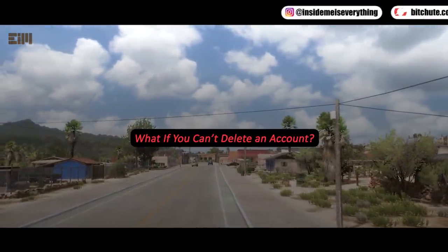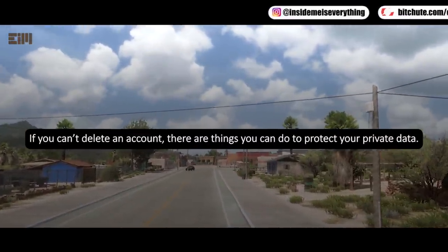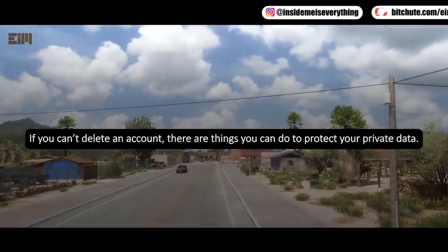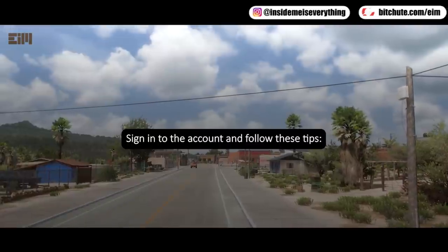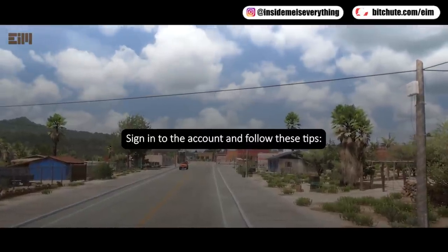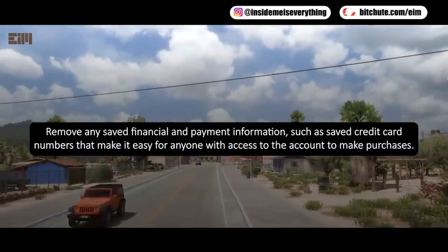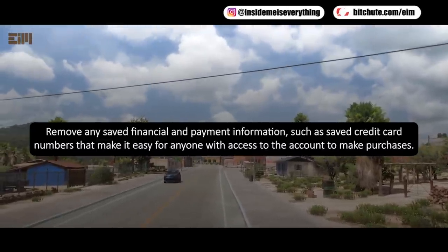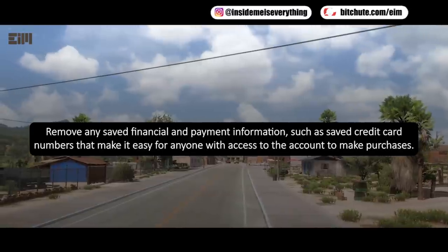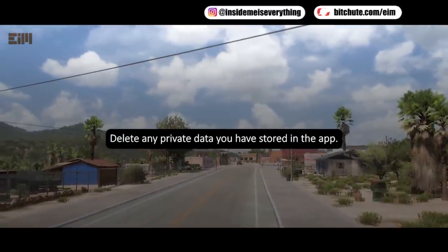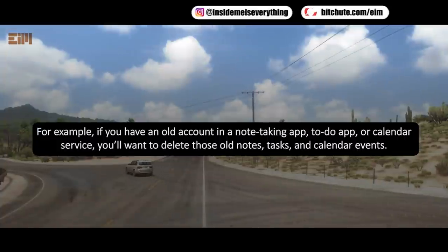What if you can't delete an account? If you can't delete an account, there are things you can do to protect your private data. Sign into the account and follow these tips: remove any saved financial and payment information, such as saved credit card numbers, that make it easy for anyone with access to the account to make purchases.